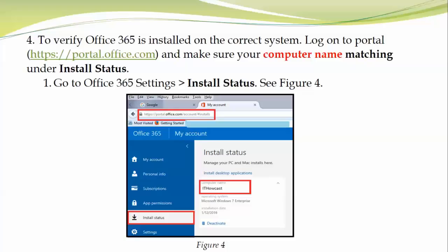Right now I'm using my desktop PC and my computer name is ITHowcast. To find your computer name, right-click on Start, go to My Computer or This PC if you're using Windows 8 or Windows 10, right-click, go to Properties, and you can find the computer name. This account is related to my desktop.